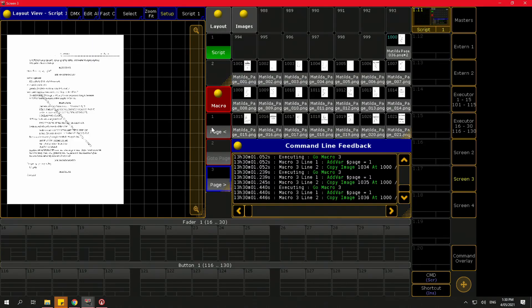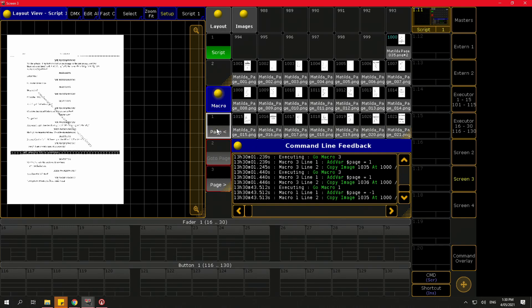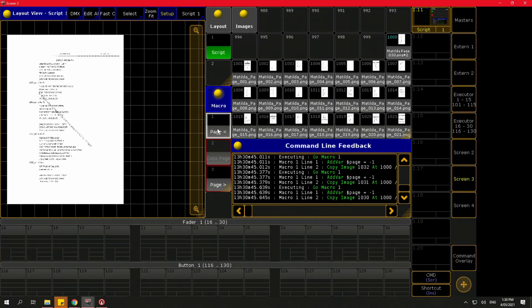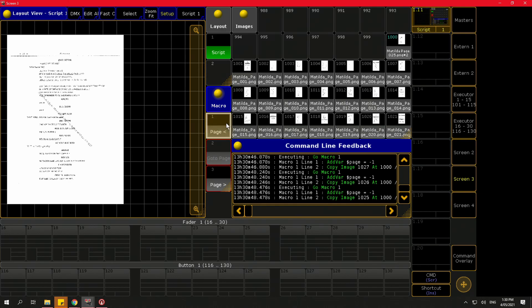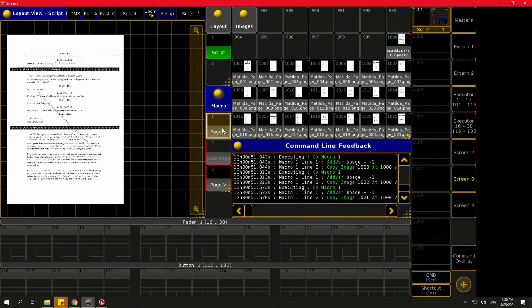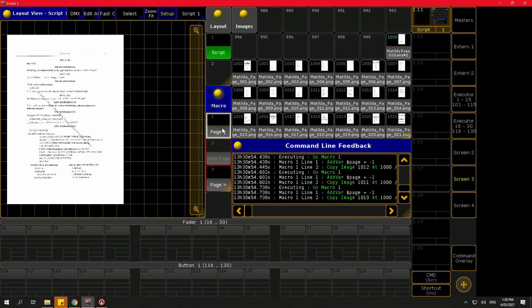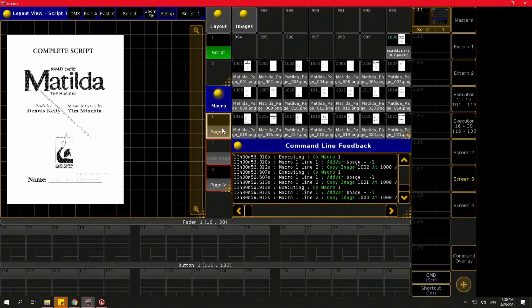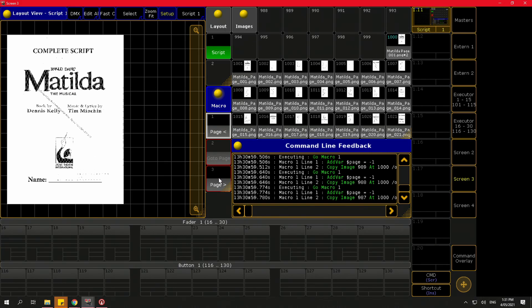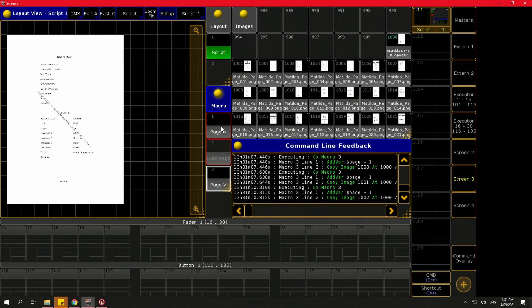For the page back macro, to move backwards we simply add a negative value: `add variable page -1` then `copy image variable page at 1000 /o`. That macro is now active and you can see we're going down the pages in the command line until we get back to the very first page. If there's nothing to copy it just overrides nothing, but now I've lost my variable position and need to reset it.